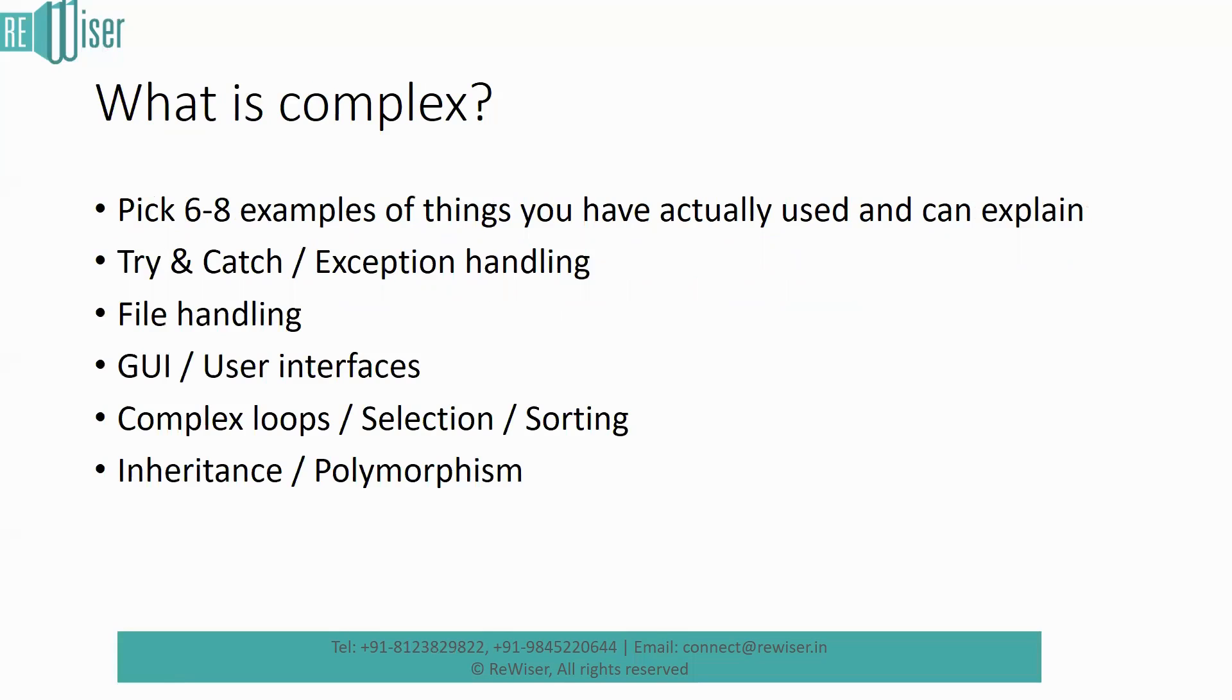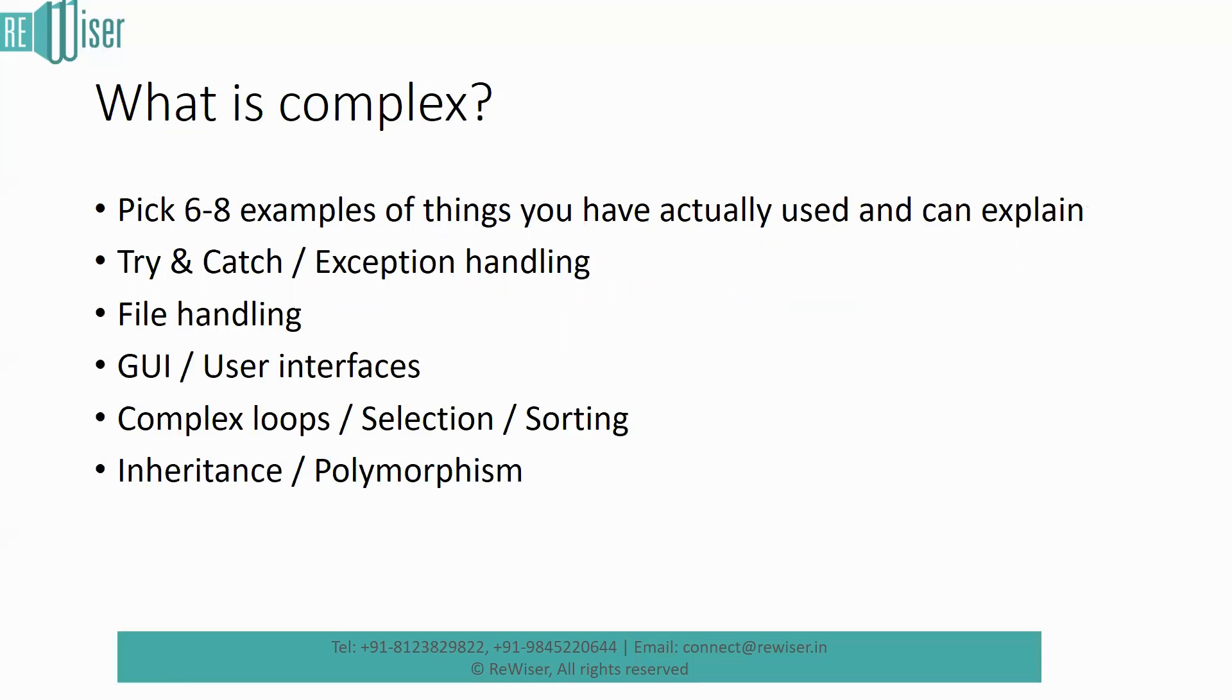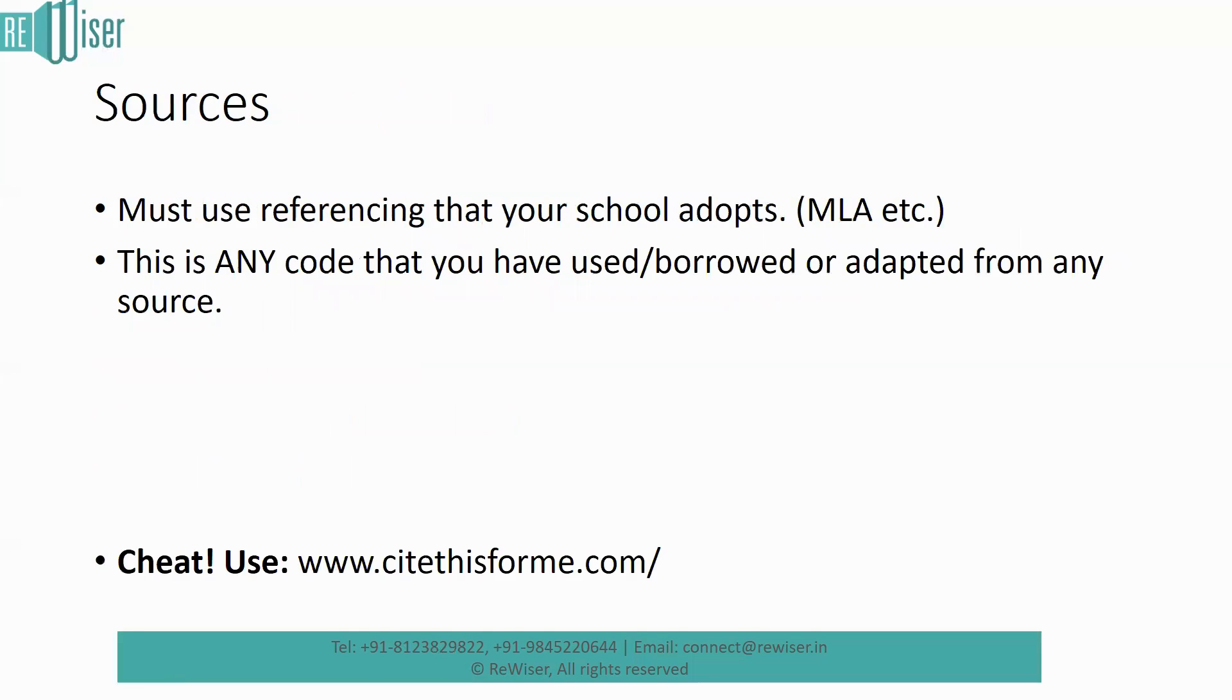So again, your complex code has to be there in it, and every complex code bit has to be explained through the video. Show the code on one side and show the output screen on the other side, so that it becomes easier for the examiner to look at them. Thank you.